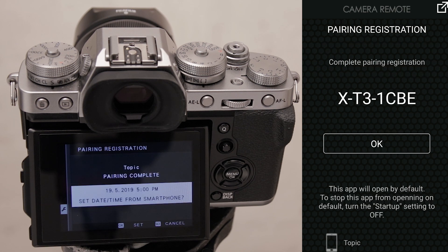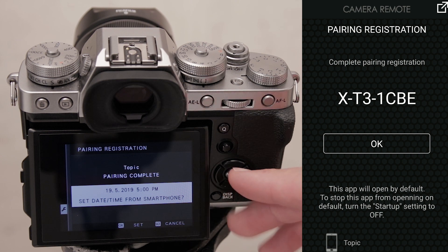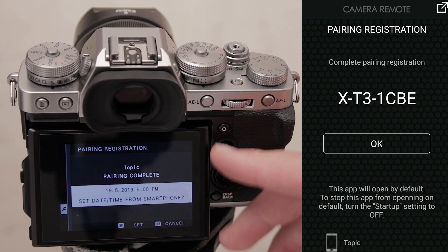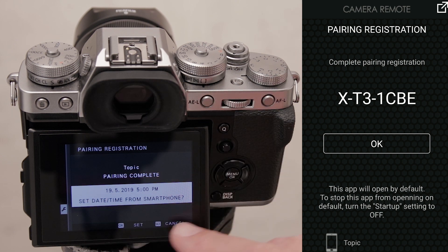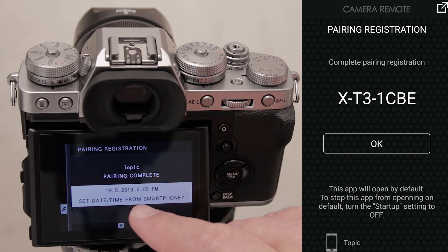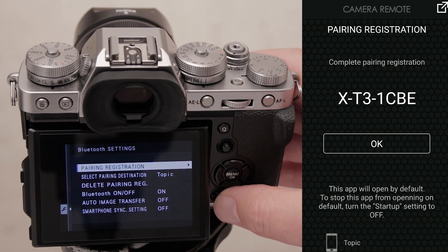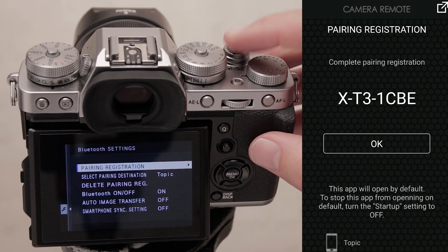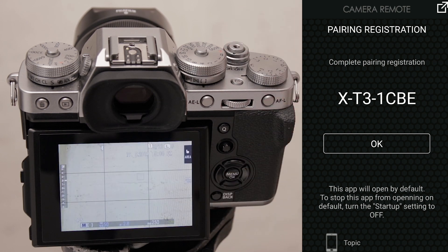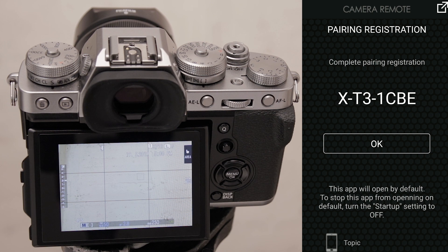Completed the pairing registration. If it's successful, you'll see on the back of the camera that you can set date and time from smartphone. There we go, now we're halfway there. In theory, after I tap okay...